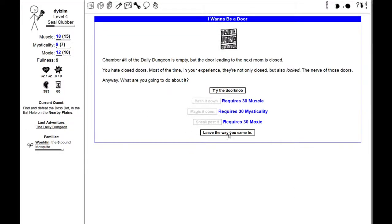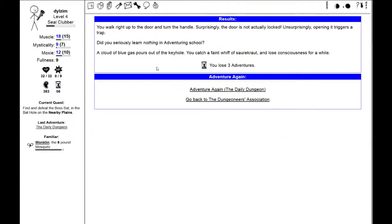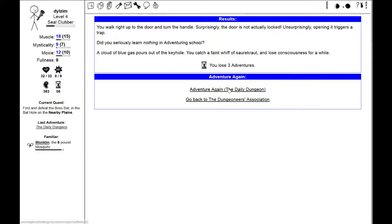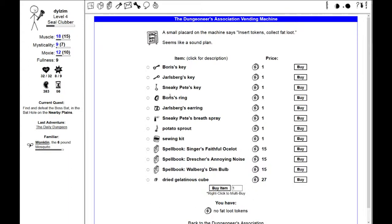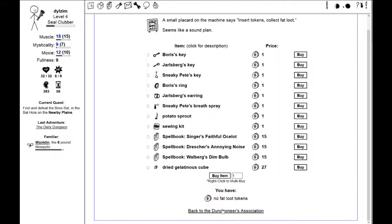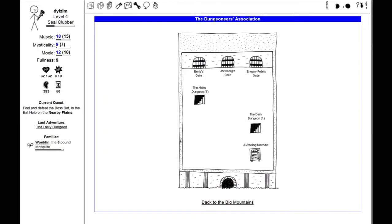There's a daily dungeon. Chamber one of the daily dungeon is empty, but the door leading to the next room is closed. You hate closed doors. What are you going to do about it? I don't have the 30 muscle, mysticality, or moxie to get through it. So let's try the doorknob. Surprisingly, the door is not actually locked. Unsurprisingly, opening it triggers a trap. A cloud of blue gas pours out. You lose consciousness for a while.